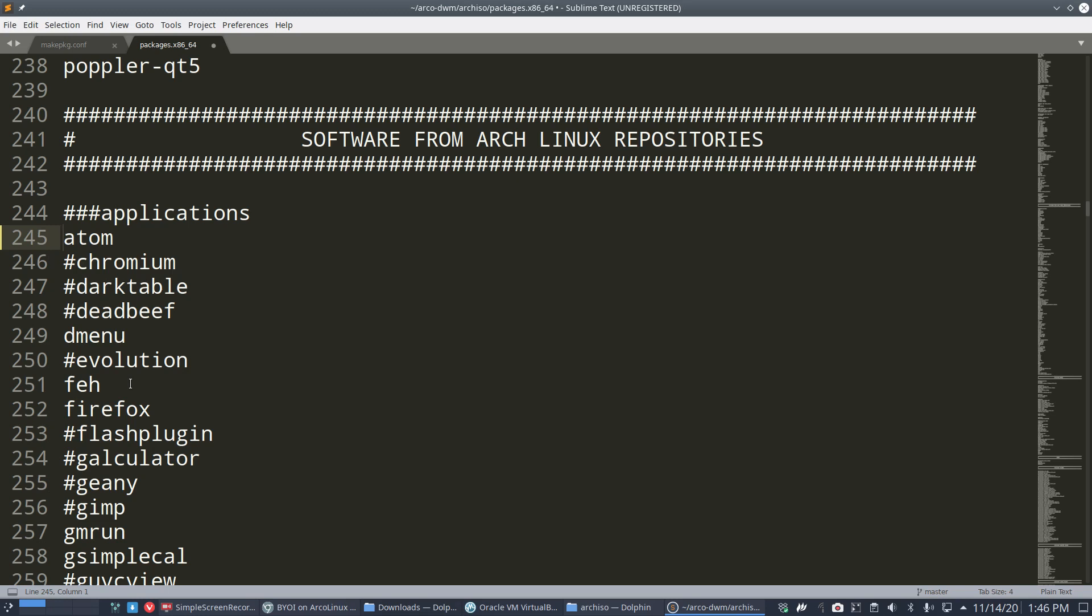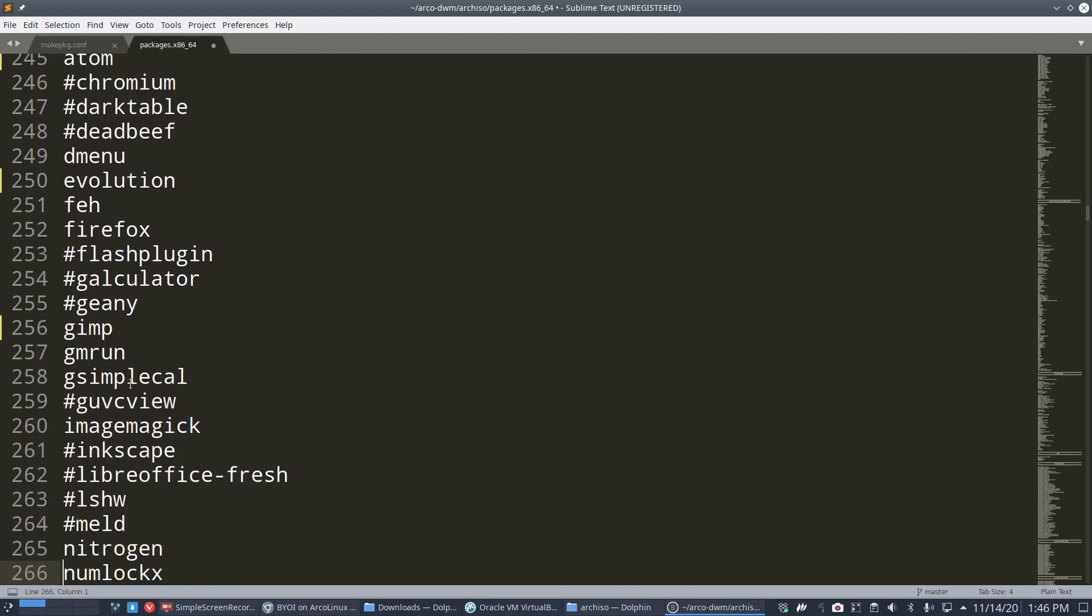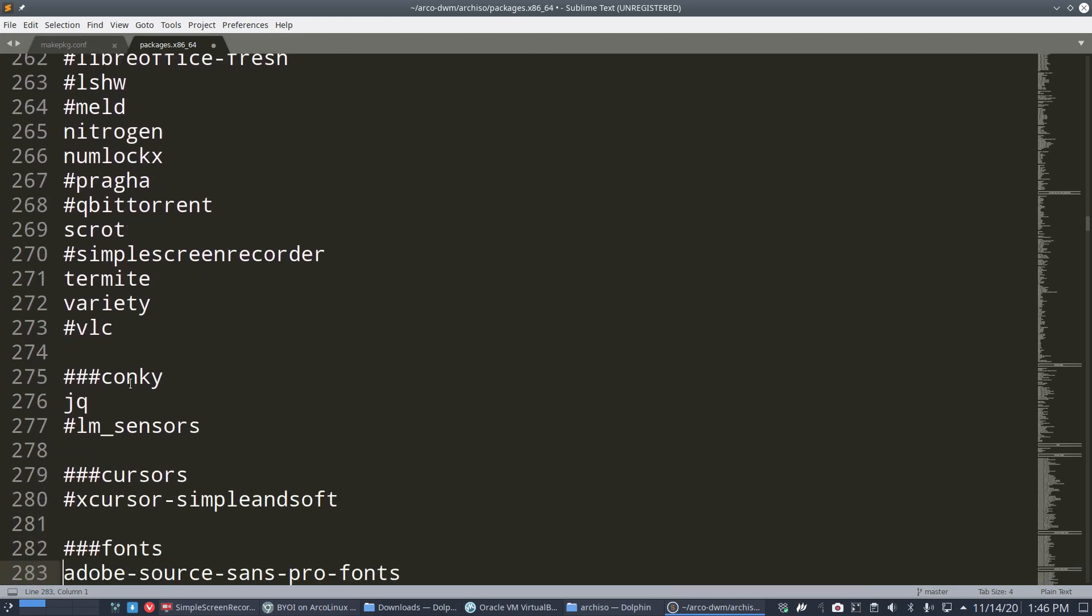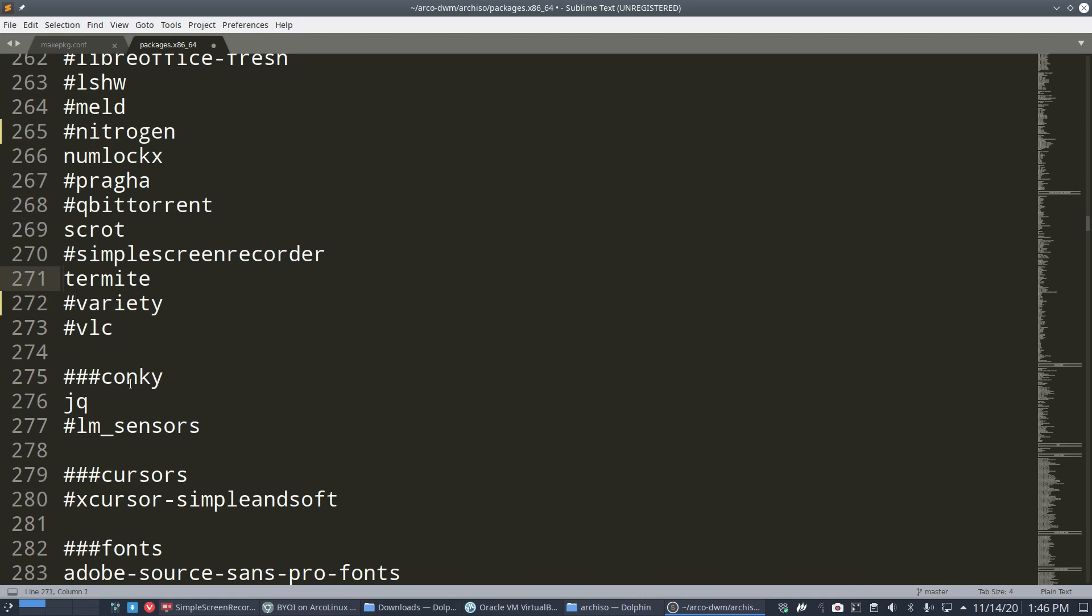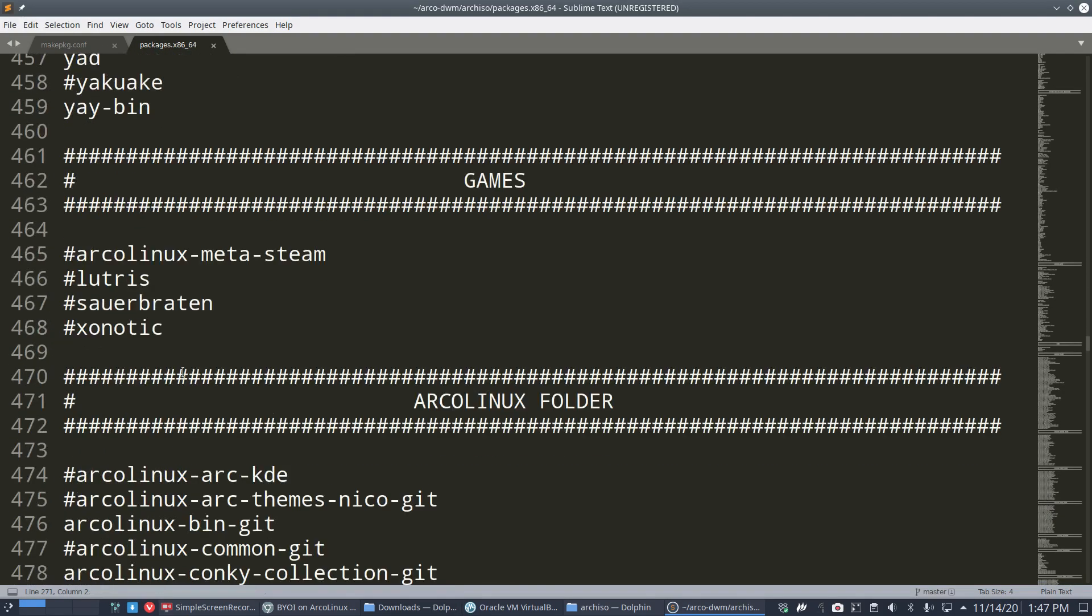Now around line 200, it becomes your thing: software from Arch Linux repositories. From there on you can say, 'Yeah, I want to have Atom on my ISO when I build the ISO, burn it, and install it to my computer system. I don't want to do sudo pacman -S atom.'